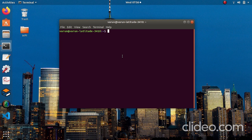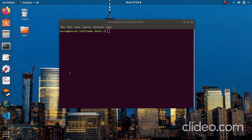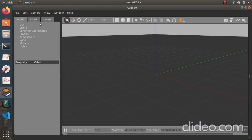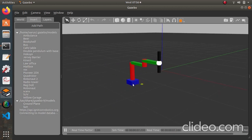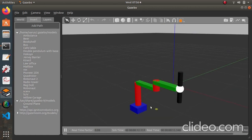Let's get started. First I will show you how the custom model looks like, so I'll open Gazebo. By the insert method I will show you how the model looks — this is a SCARA manipulator, a 3 degrees of freedom SCARA manipulator, which we are going to spawn in Gazebo through the launch file.